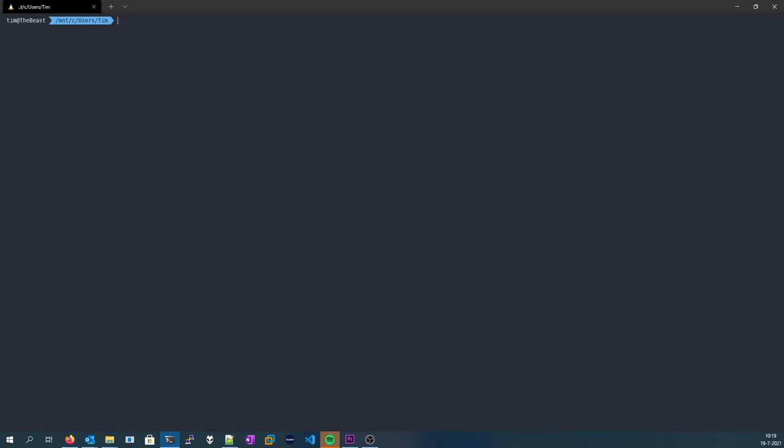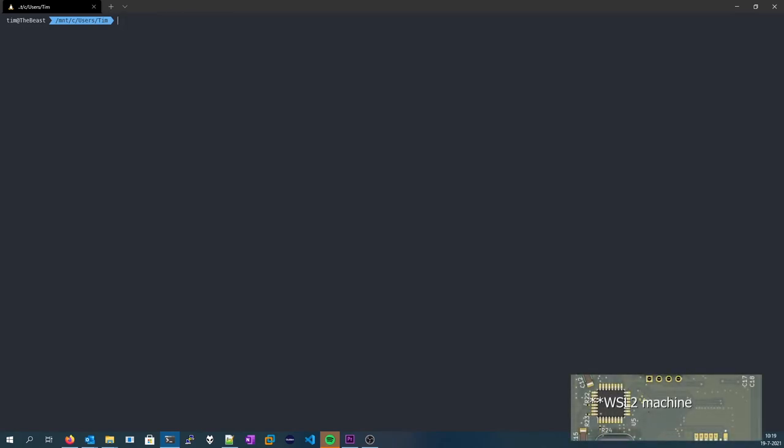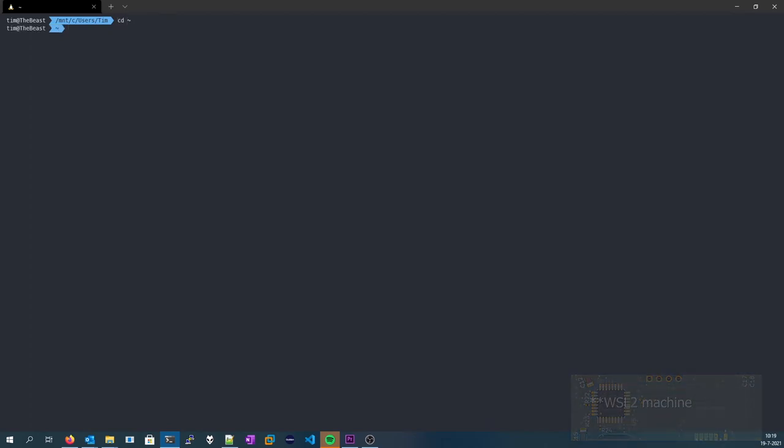Once you've got your Ubuntu or WSL 2 machine open, it's very important to use WSL 2. WSL 1 won't work. Navigate to a folder that's inside of your WSL 2 folder, not a Windows folder, but your users folder of your machine.